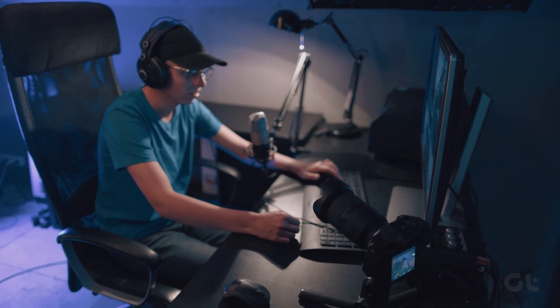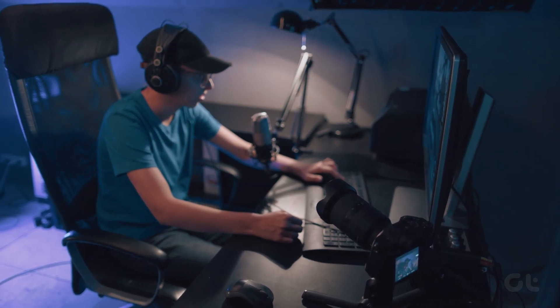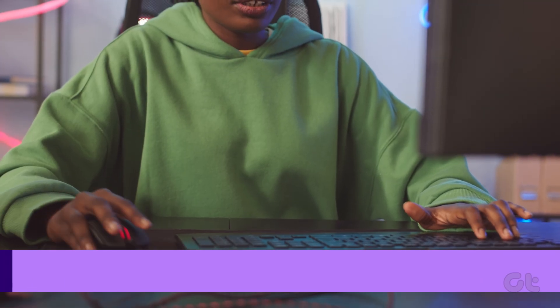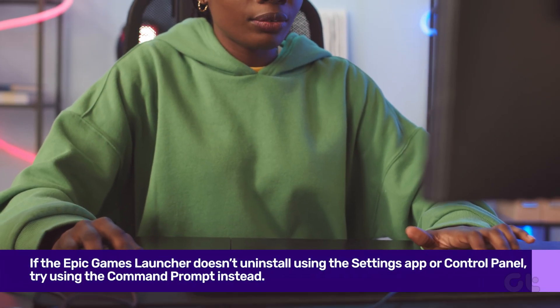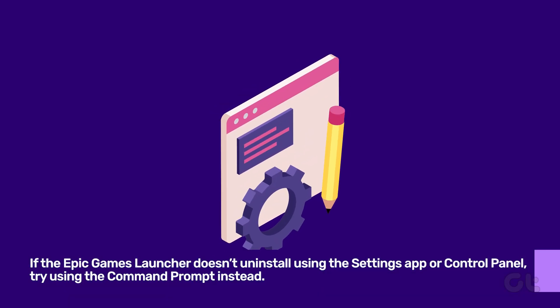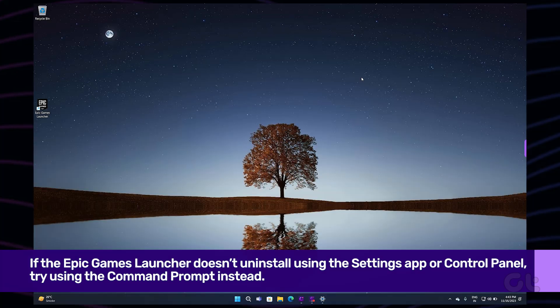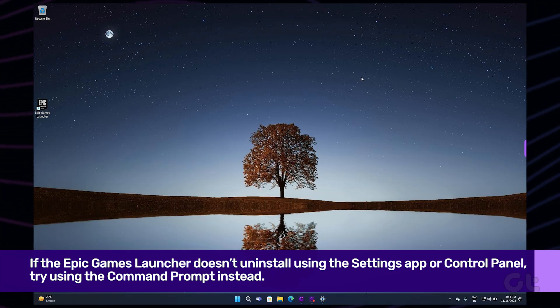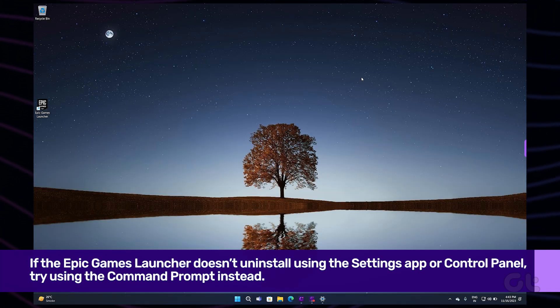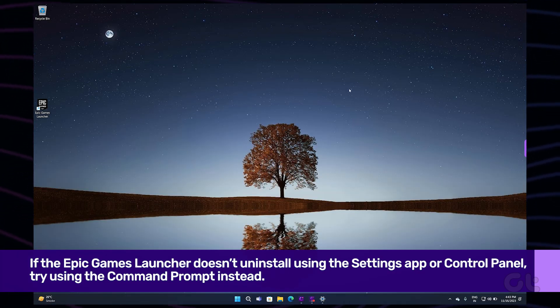On Windows, there are several ways to uninstall apps and programs. So if the Epic Games Launcher doesn't uninstall using the Settings app or Control Panel, try using the Command Prompt instead.